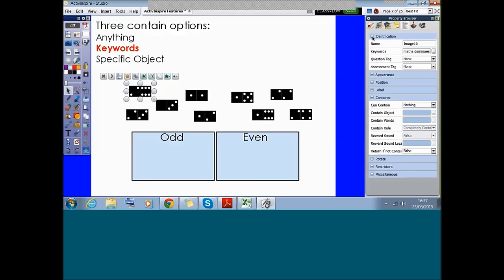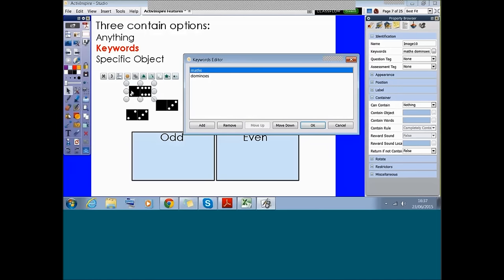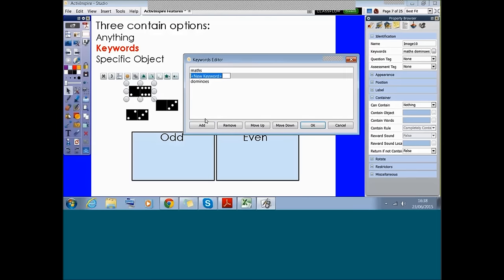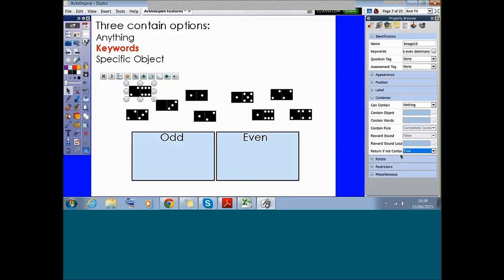I'm going to select my first one and go to my object browser. This time I want to go to 'Identification' at the top and assign it a keyword. I can see that this is going to be an even number, so I'll add the keyword 'even' and click okay. Down here where it says 'return if not contained,' you want to make sure you set that to true so that if they don't drag it onto the correct container, it bounces back.